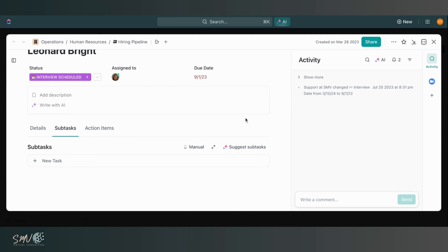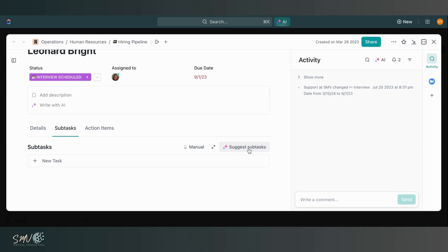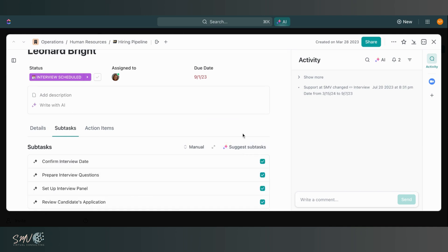So within every task, you're able to use AI to automatically suggest and create subtasks. So I can click suggest right here. And ClickUp has suggested these four subtasks for me that could be connected to this task. And they all check out because this is part of my hiring pipeline.